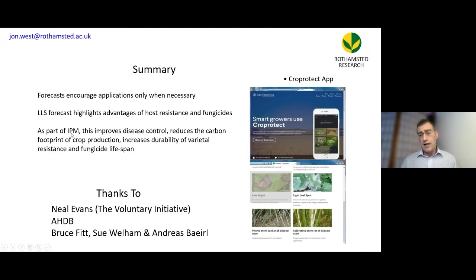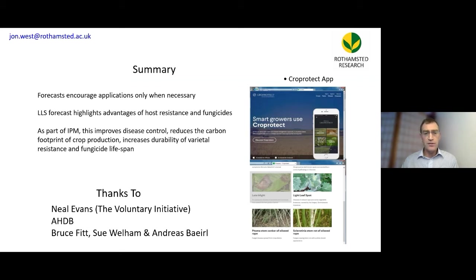That was my presentation. Thank you to past colleagues who have helped with this work, and thank you very much for your attention.